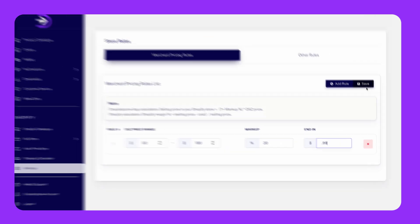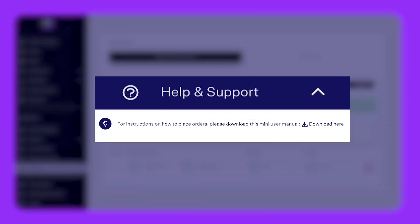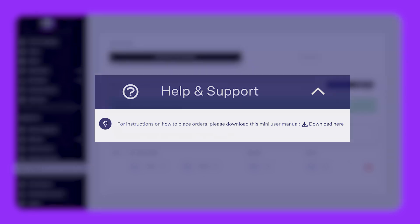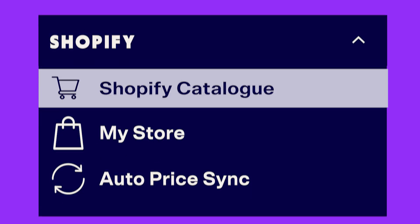If you need a refresher on this, check out your user manual in the help section or see our video on auto sync. Once you have set up your merchant pricing rules and turned on auto sync, head to the Shopify catalog under Shopify.